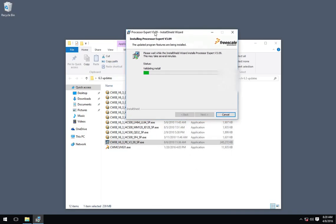Then the last one we'll do is the update to the CodeWarrior, which brings it up to 6.3.1. Like I said, mainly includes compiler updates for that one.